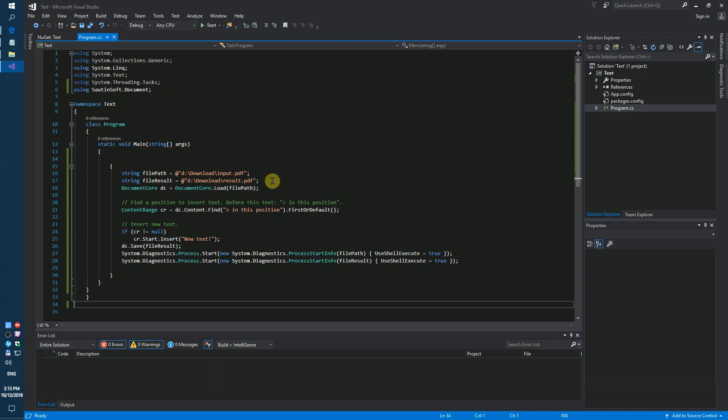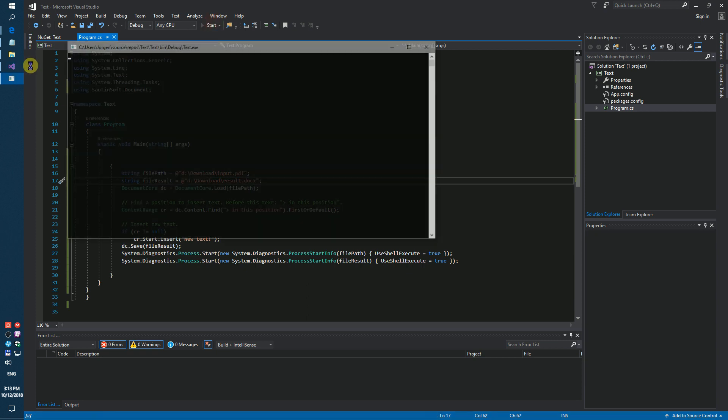By the way, you can save the result like a docx file. Launch again.